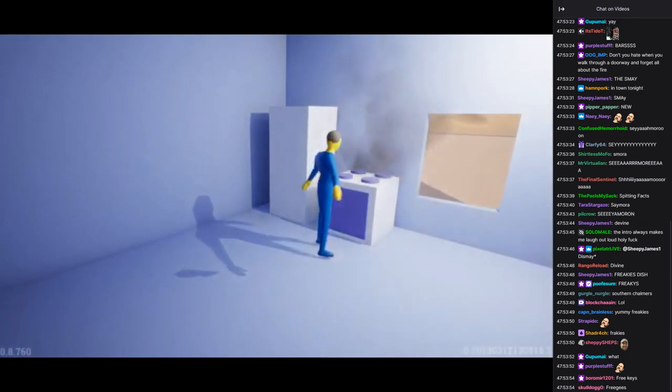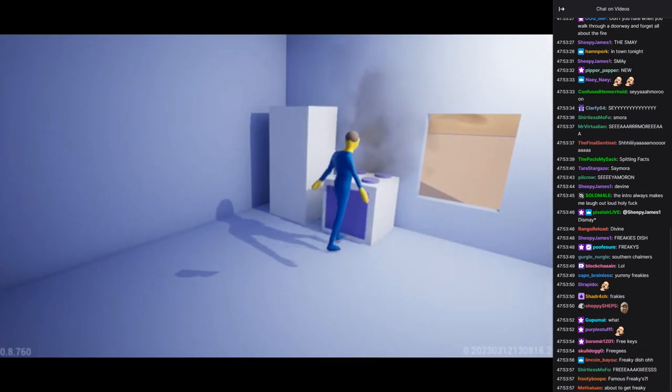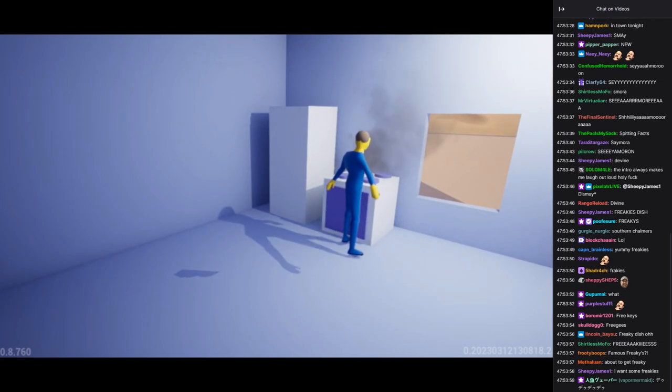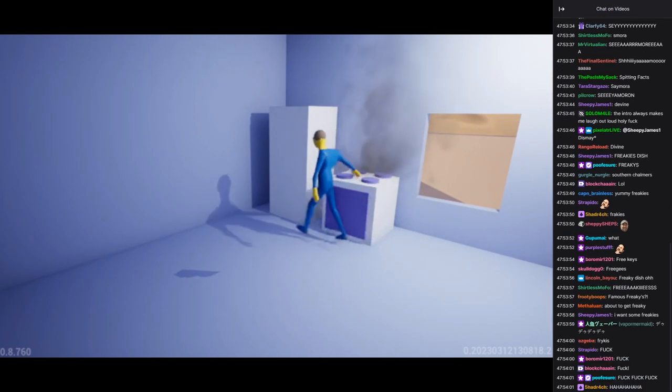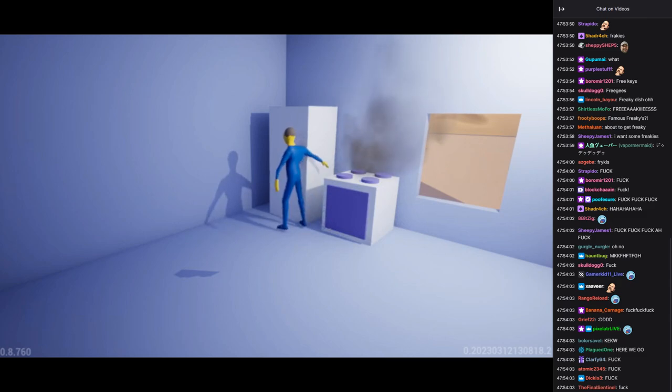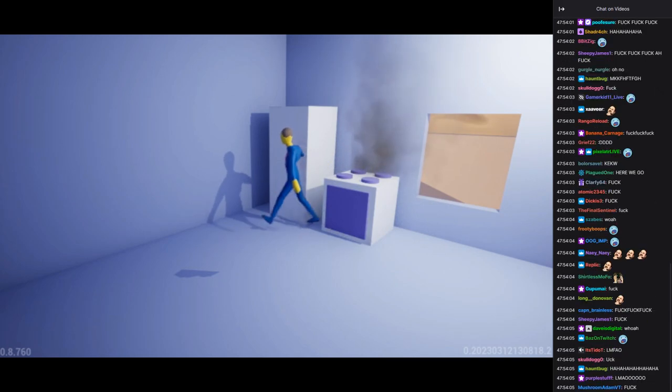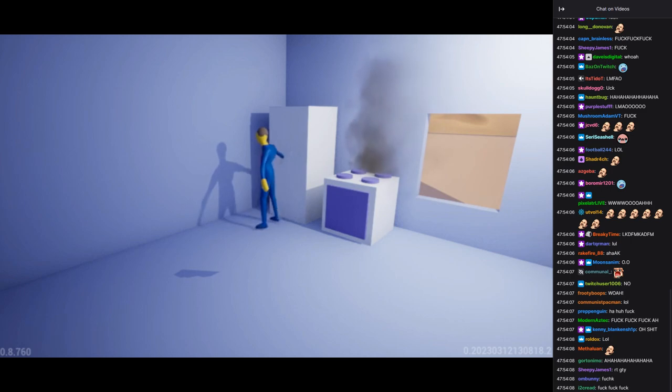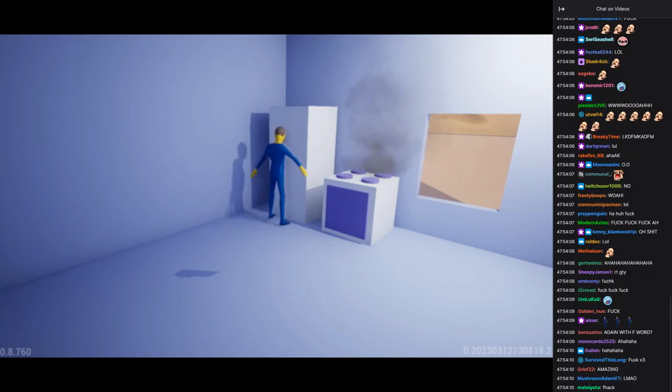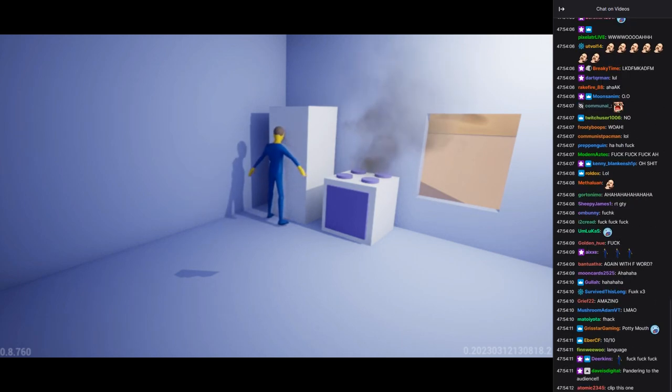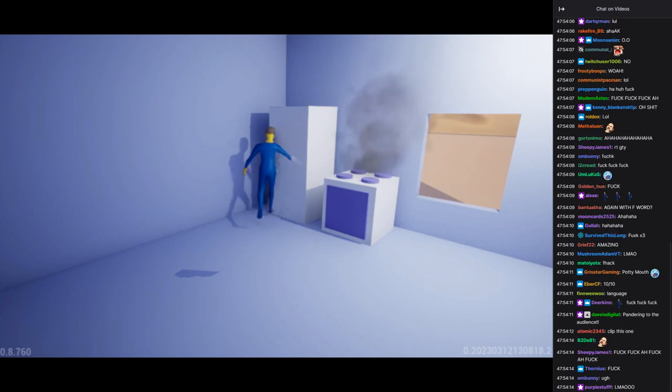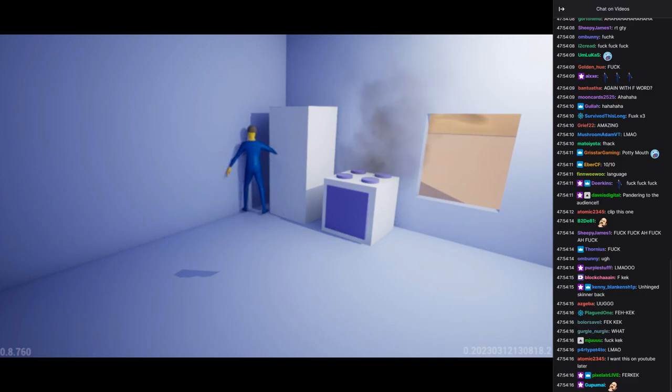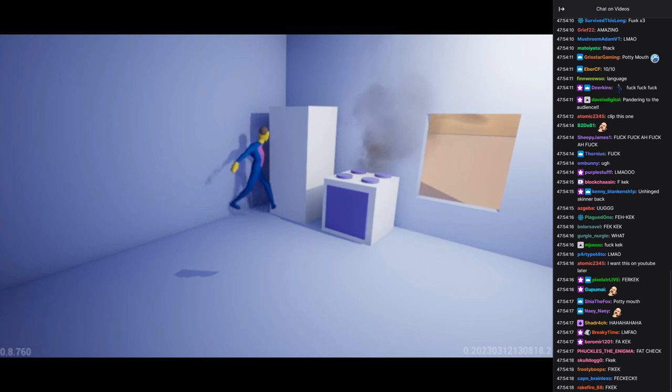How could I have been so careless? I knew I shouldn't have left them in the oven for so long. There's no way I can salvage this now. I really need to stop being so careless with things. I can't believe this happened. I guess I'll just have to make do with something else for dinner now.